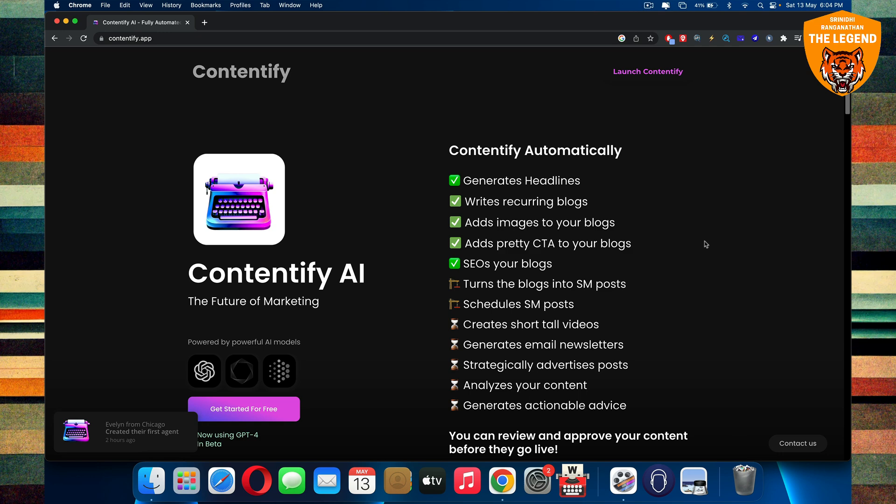So what is Contentify AI? And what it does is something which is kind of revolutionary, believe it or not. Contentify.app is a platform where this will be very helpful for you for auto-blogging.